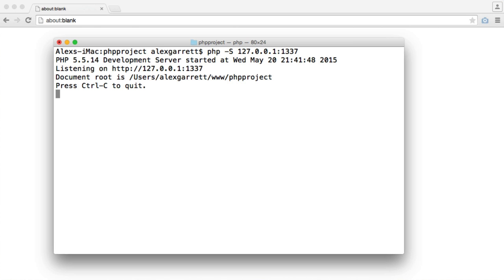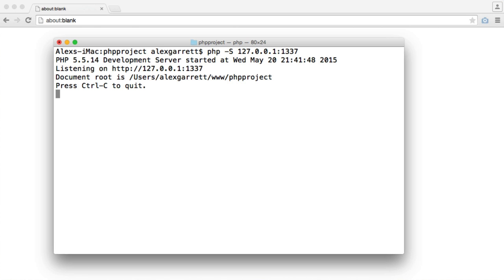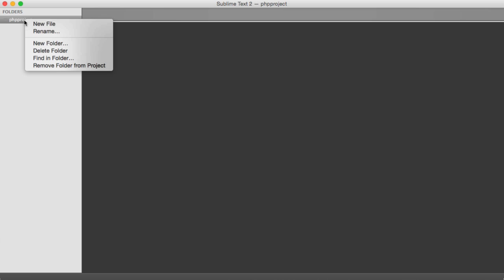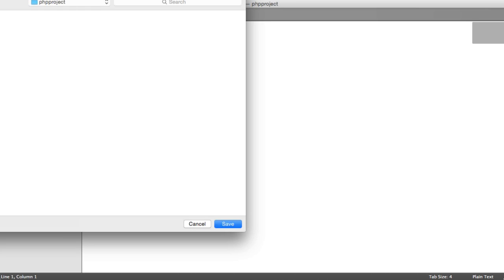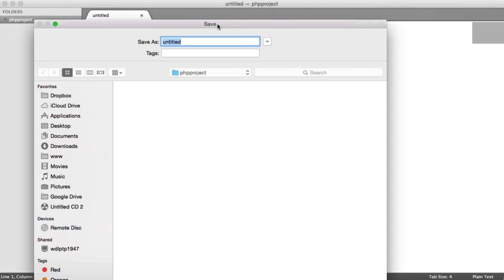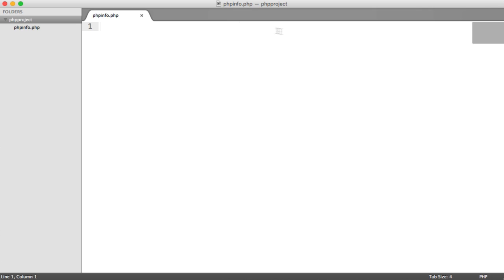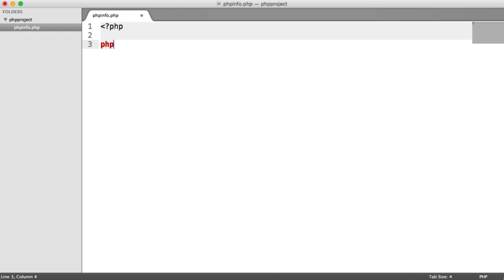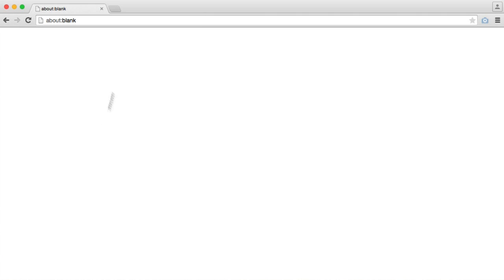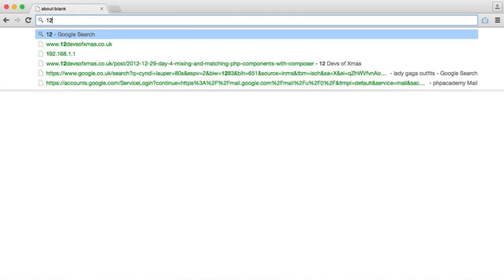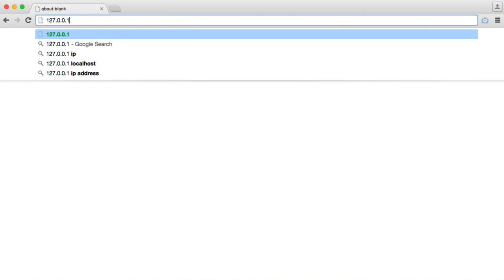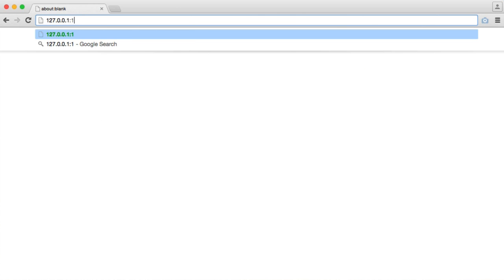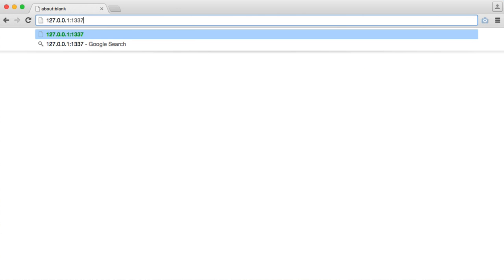So to test this out then, within this directory PHP project, I'm going to create a new file and this is just going to be a PHP info file. So I'm going to call that phpinfo.php, and I'm going to call the phpinfo function to give us information about our PHP installation. So let's head over to the address here, so we know it's 127.0.0.1 and that's on port 1337.